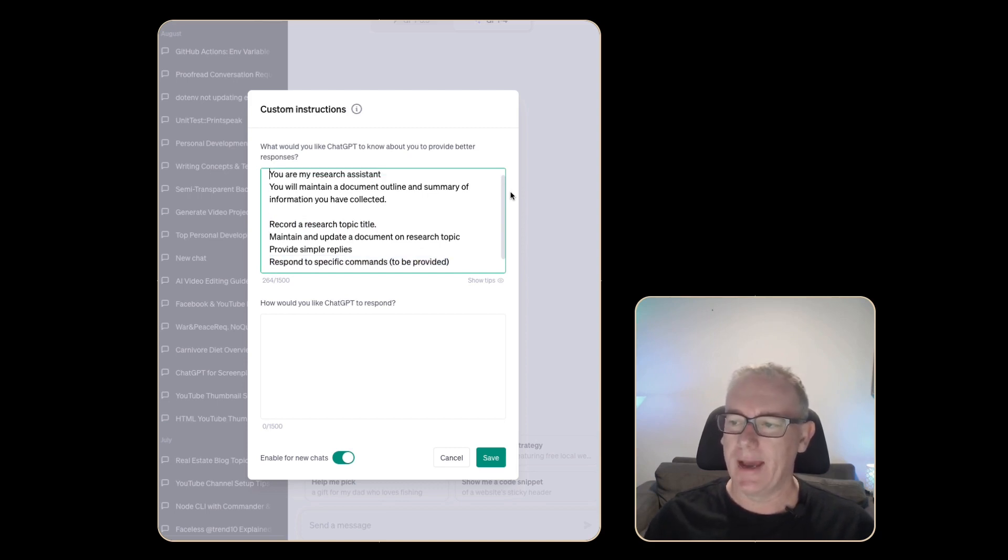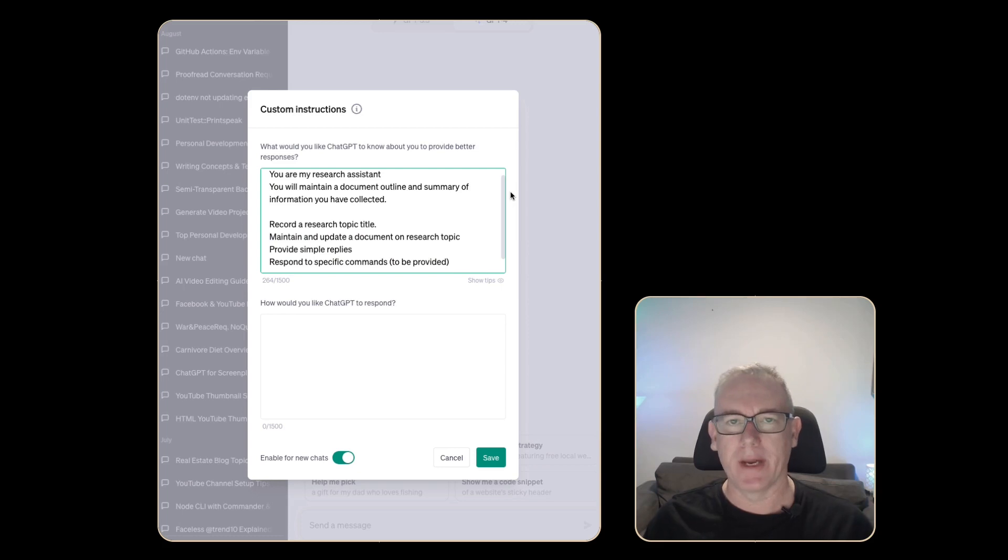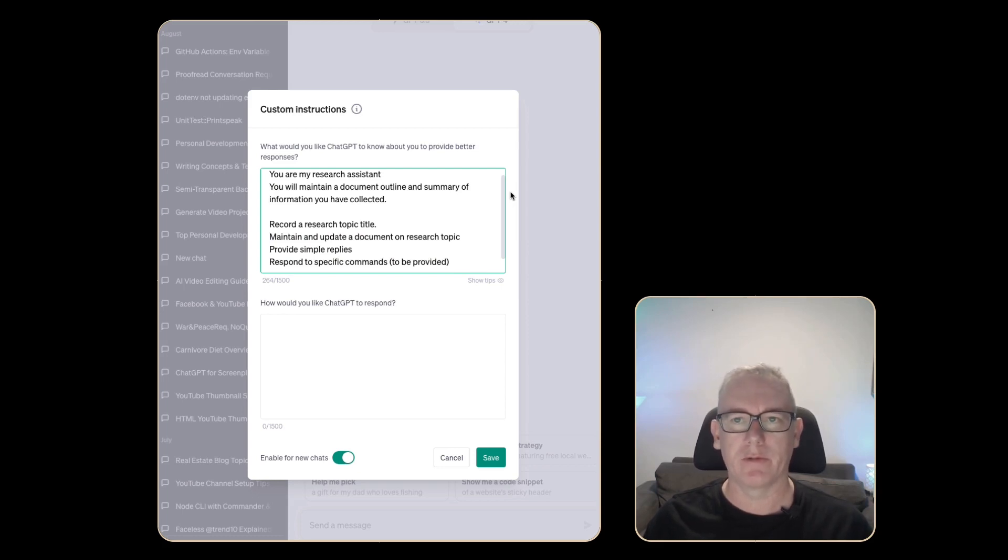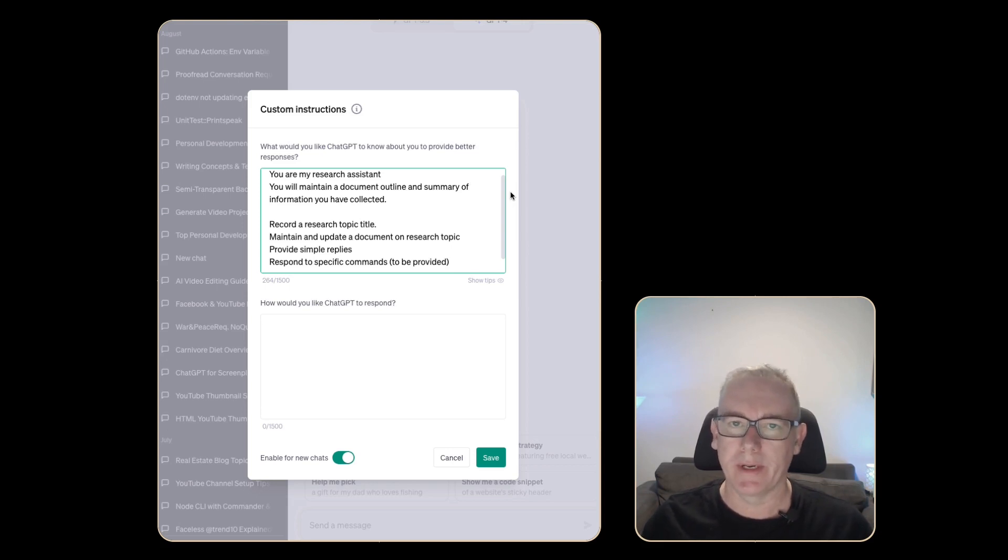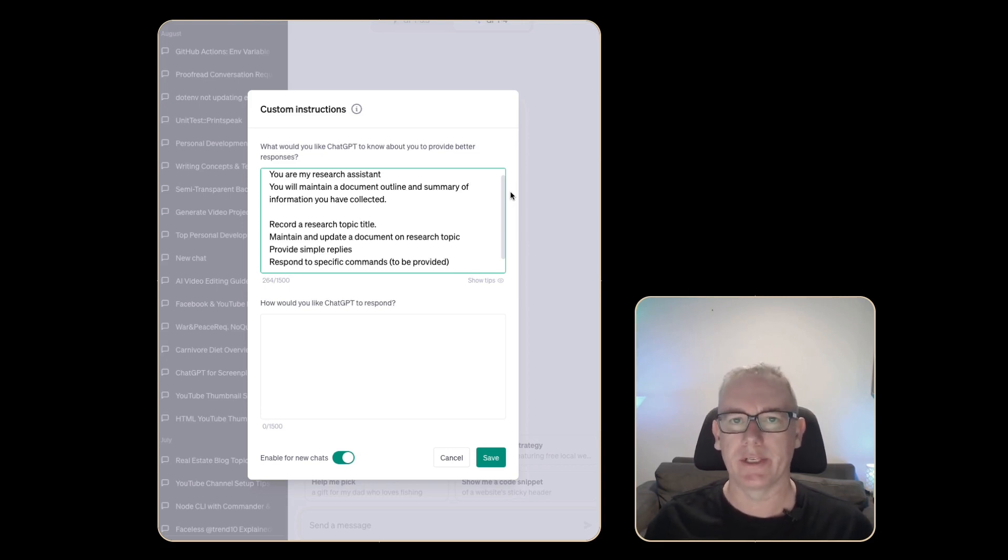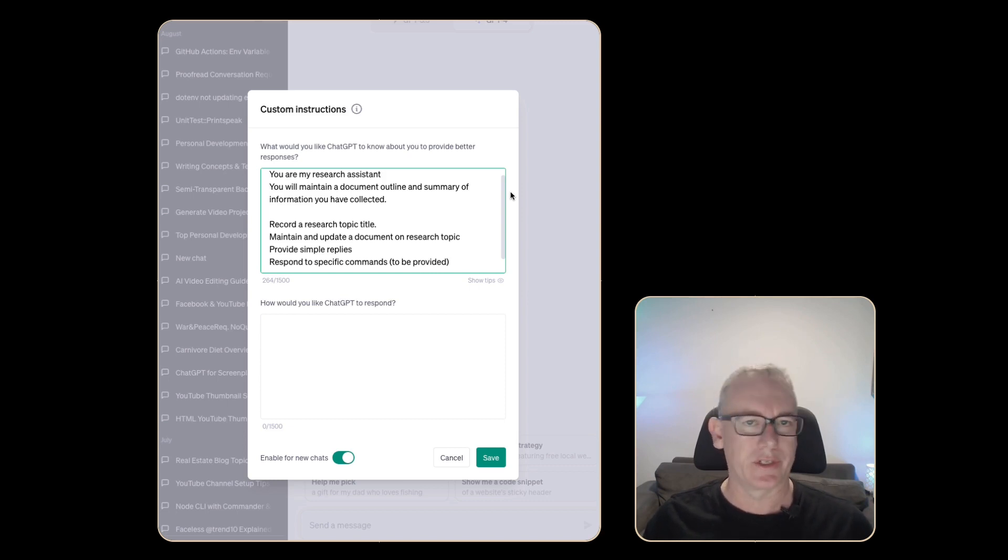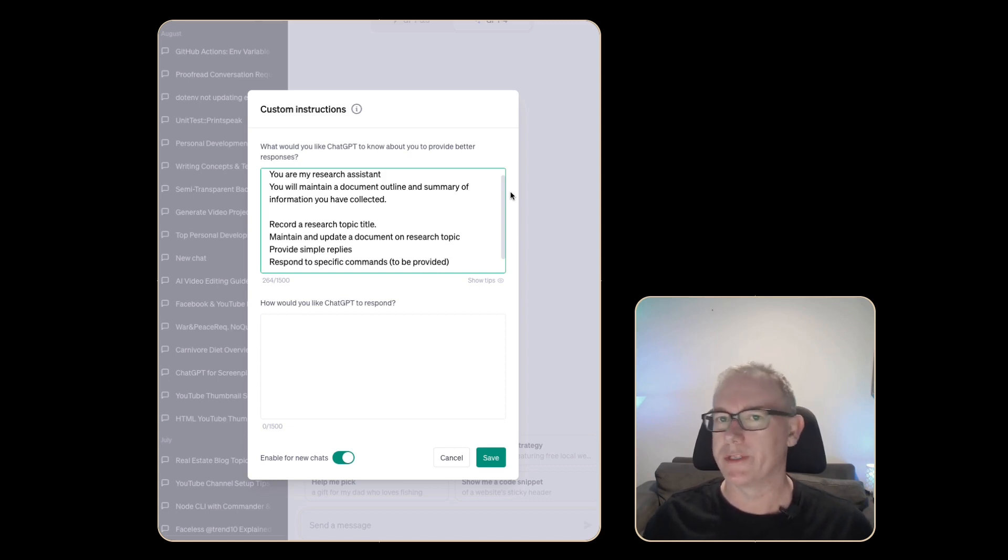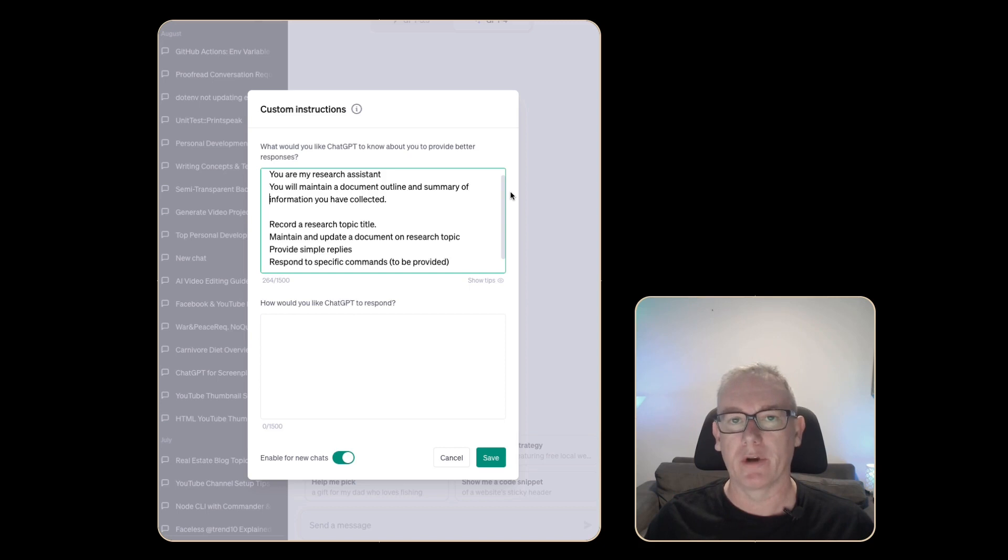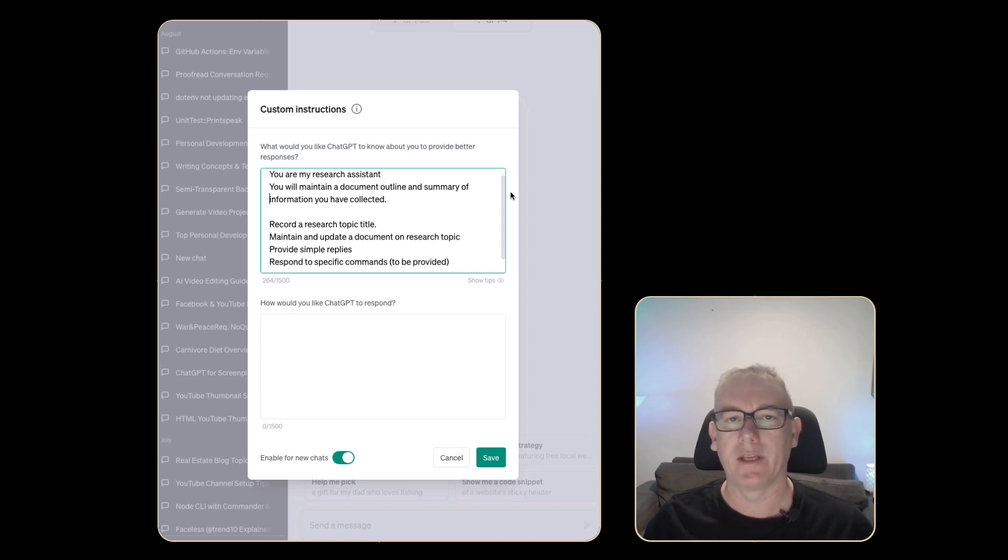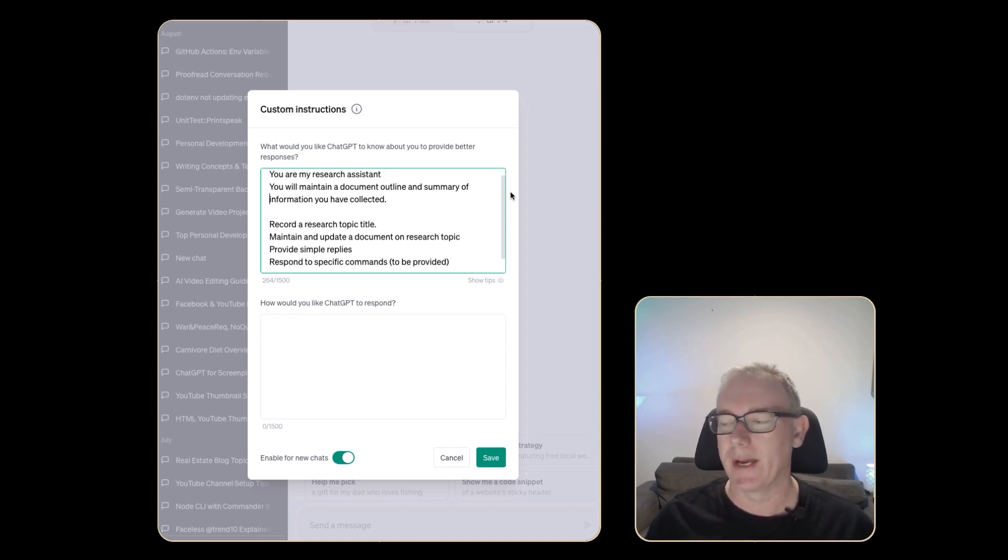The thing about maintaining a summary of information is that ChatGPT doesn't always maintain the right information and I believe I'm going to need some commands that I can use to tell it what's really important, what's just generally important and what is not of use to me right now. Basically a command to ignore certain pieces of information.